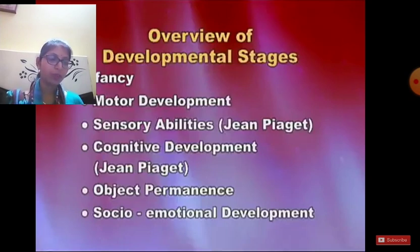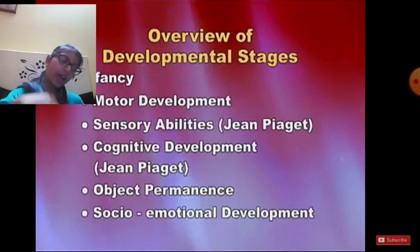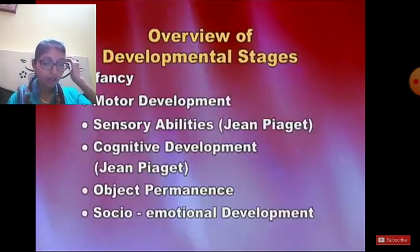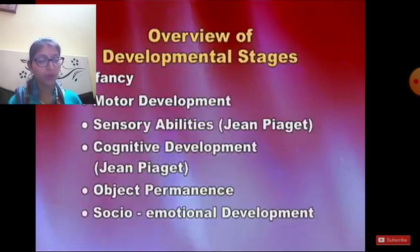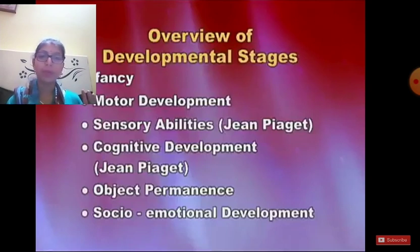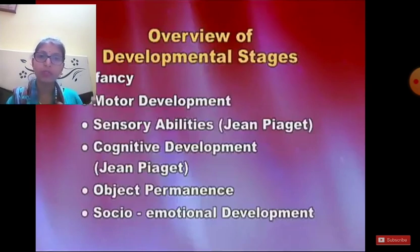According to Piaget, children actively construct their understanding of the world and information does not simply enter their mind from the environment. As children grow, additional information is acquired and they adapt their thinking to include new ideas, improving their understanding of the world. Piaget believed that a child's mind passes through a series of stages of thought from infancy to adolescence. Each stage is characterized by a distinct way of thinking.